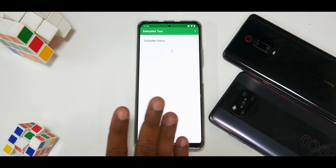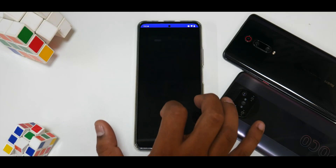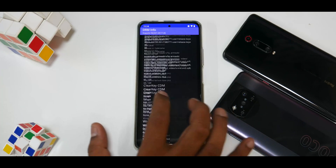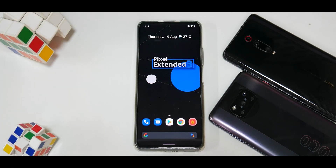Safety Net passes out of the box, so no issues there. DRM Info states L1 certification. Overall, Pixel Extended is working pretty smooth — no problems, and you can try it as a daily driver. Let me know in the comments if you find any bugs. Until the next one, this is Kailash signing off at Phone Ops — keep smiling, take care, goodbye.